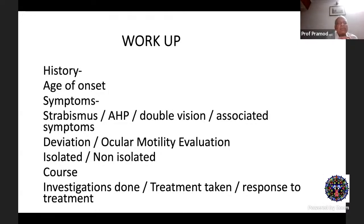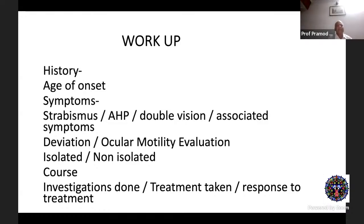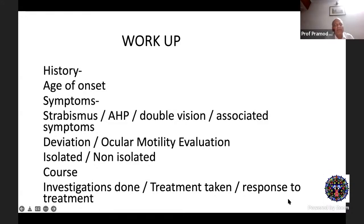The workup requires a thorough history: age of onset, symptoms such as strabismus, abnormal head posture, double vision, and associated symptoms. On examination, motility evaluation must determine whether the palsy is isolated or non-isolated — for example, in a sixth nerve palsy always look at the disc for papilledema. Document whether the condition has improved, worsened, or remained the same, along with investigations done, treatment taken, and response to therapy.